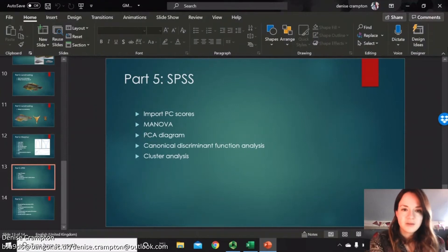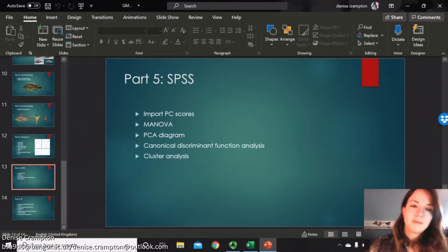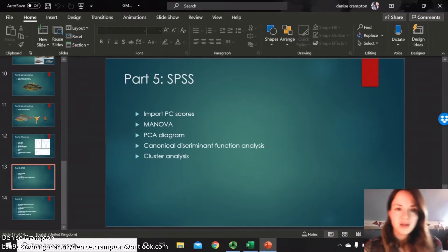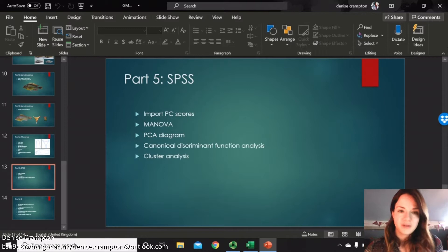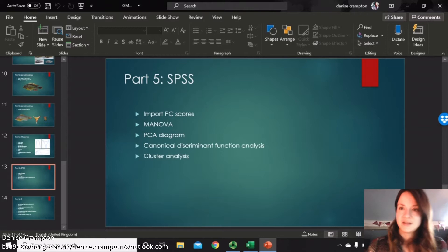Welcome to part 5 SPSS. I'm going to show you how to import your data from MorphoJ, how to run MANOVAs, make PCA diagrams, and do discriminant and cluster analysis.